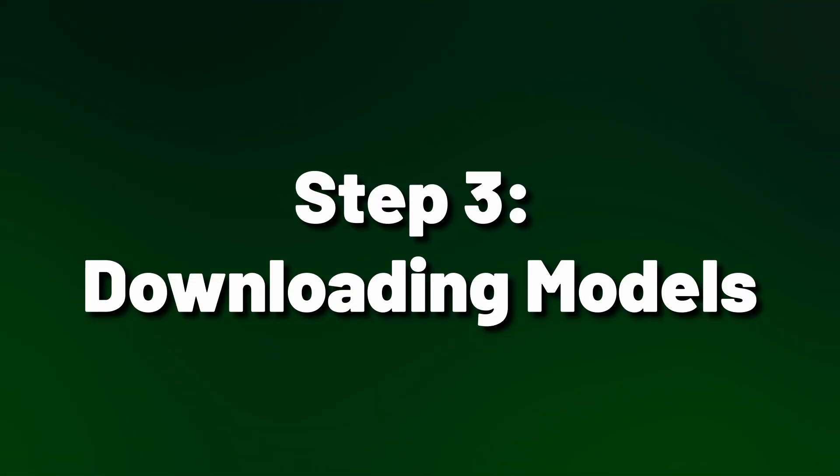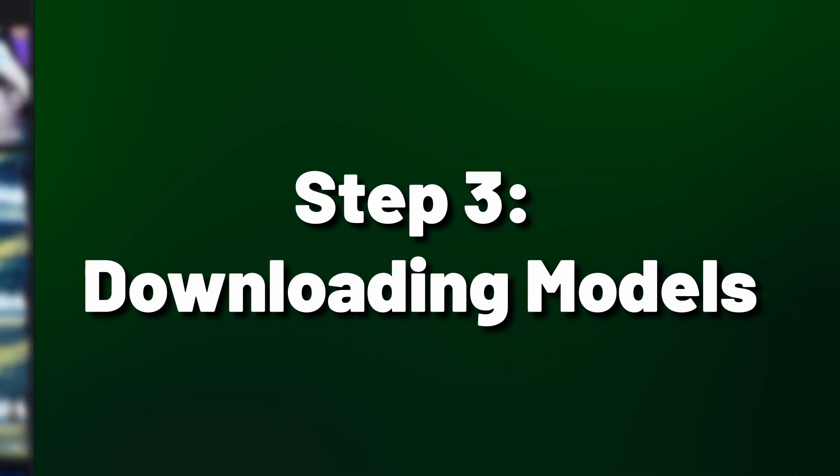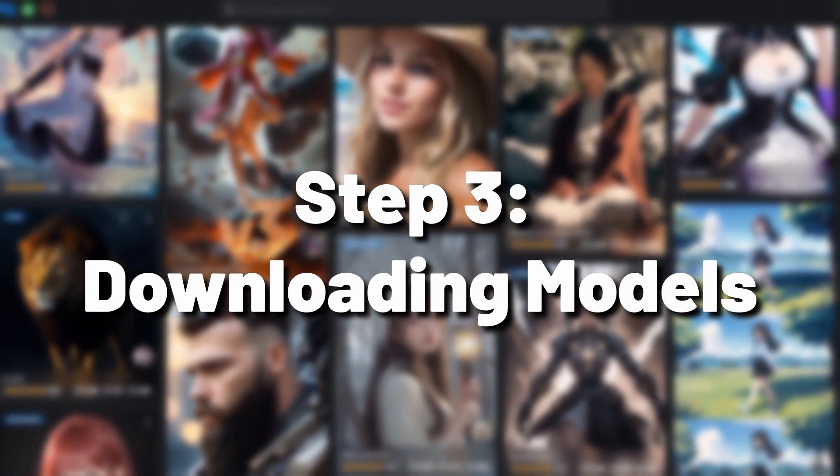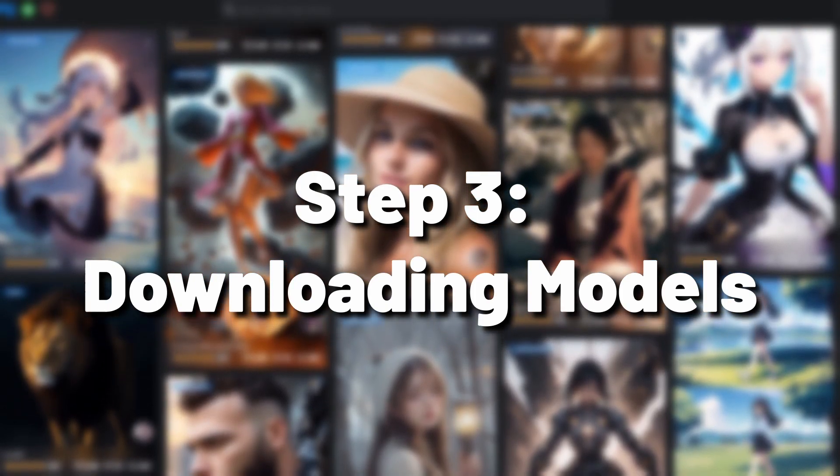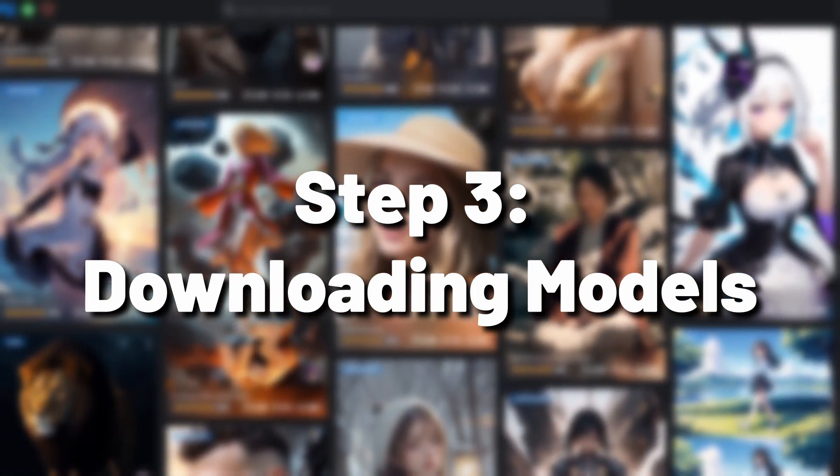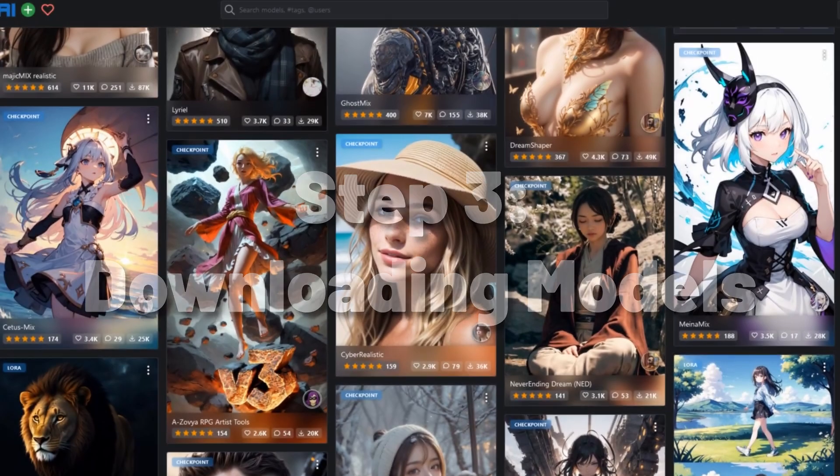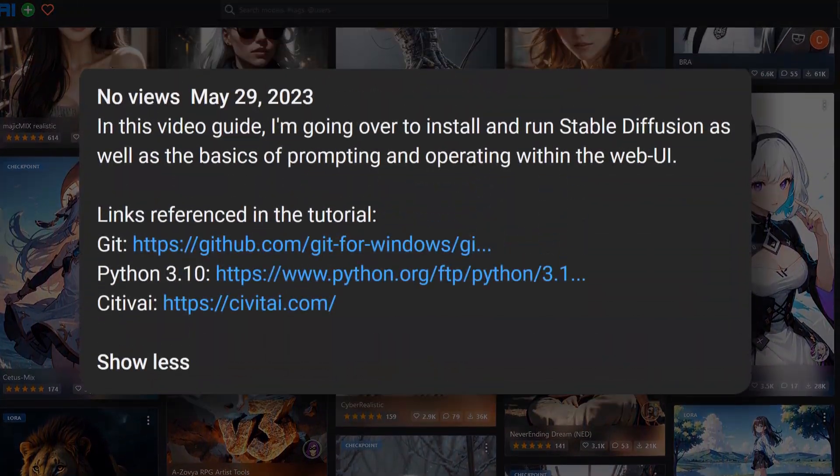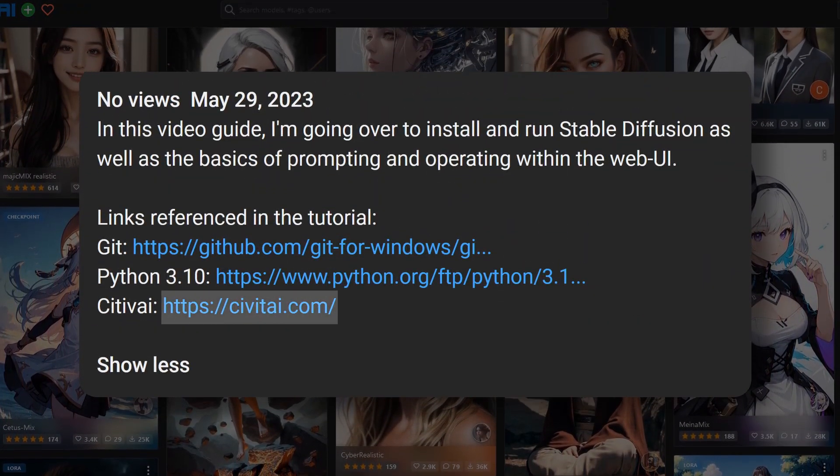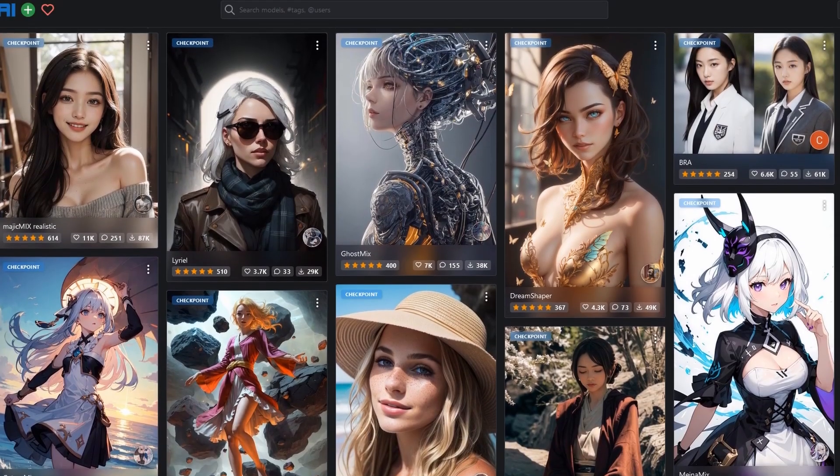Alright step three, we need to download some models. You have two options here. You can go with the official Stable Diffusion models or try alternative models made by users which I'd highly recommend and what I'm going to show you. The best website to get models is civitai.com as they have thousands of custom models to choose from all suiting different needs.